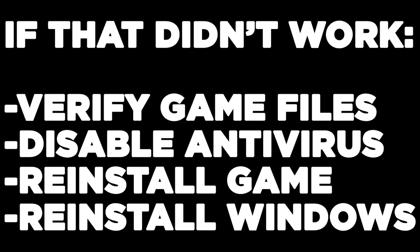If that didn't work, verify game files, disable antivirus, reinstall game, reinstall Windows. Problem solved. Like and subscribe.